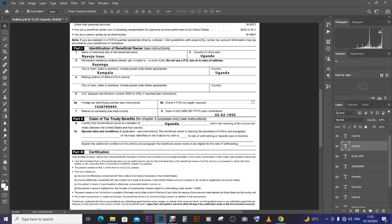This one would be a 15 percent rate of withholding on — and then you specify the type of income. We are going to be specifying the type of income, then explain the additional conditions in the article and paragraph that the beneficial owner needs to meet to be eligible for that rate of withholding.